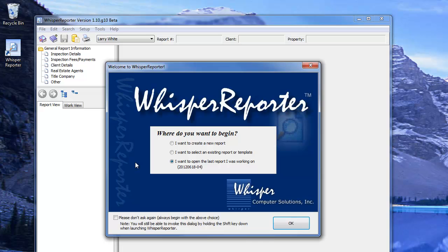One is to create a new report, one is to select an existing report within the database, or to open the last report you were working on. You can also eliminate this initial prompt by checking the option to not be asked again.